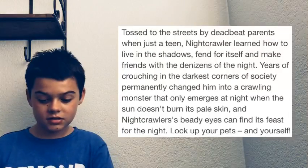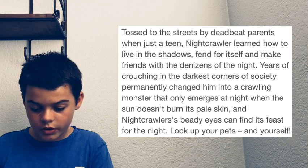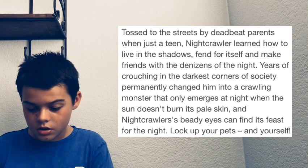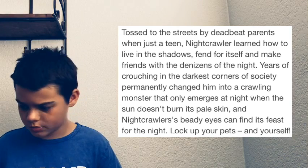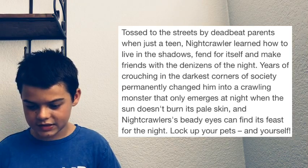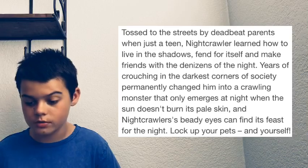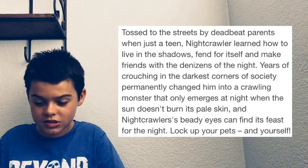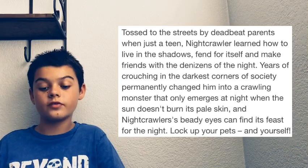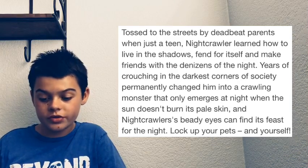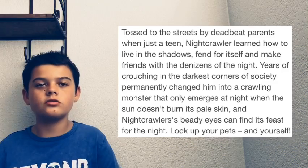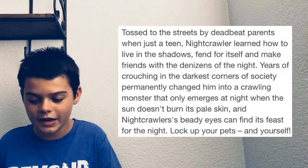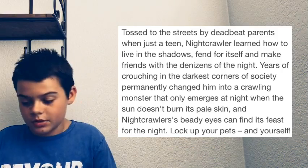Let's go to the website actually. Let's look at the description of the YouTube video. Tossed to the streets by deadbeat parents when just a teen. Oh, so it's a human, did not look like a human. Is it really a human? I guess it's a human with four arms. Anyway, tossed to the streets by deadbeat parents when just a teen, Night Crawler learned how to live in the shadows, fend for itself and make friends with denizens of the night.